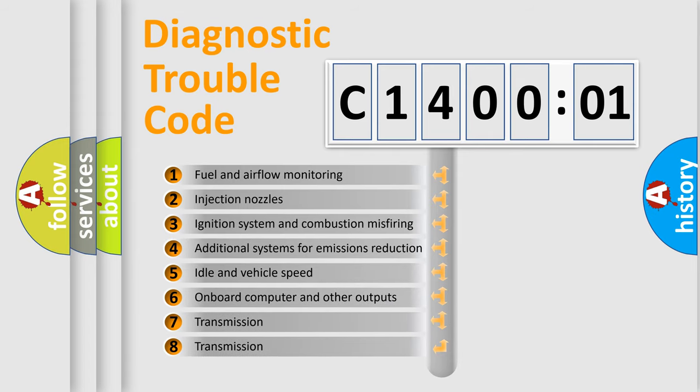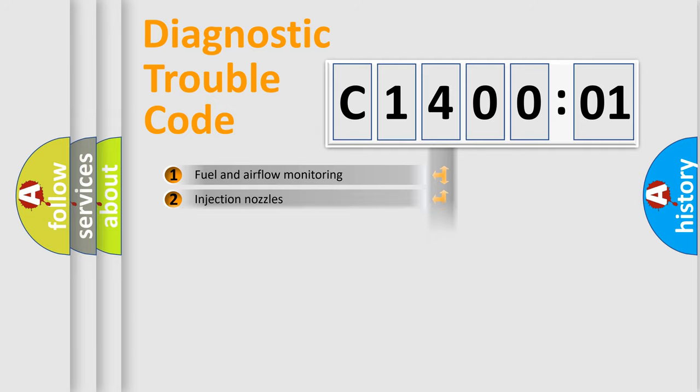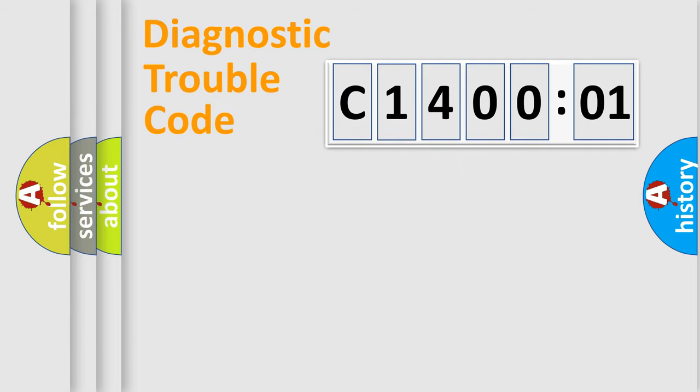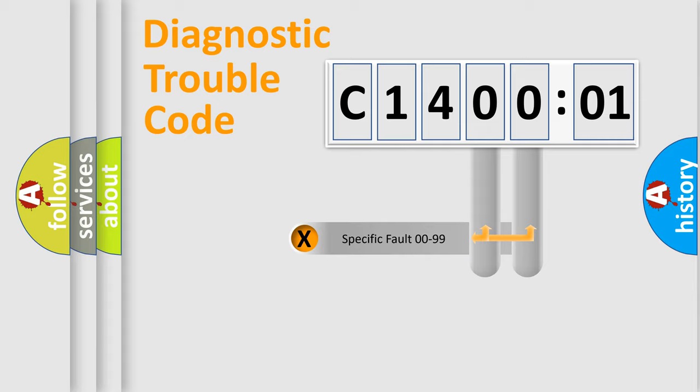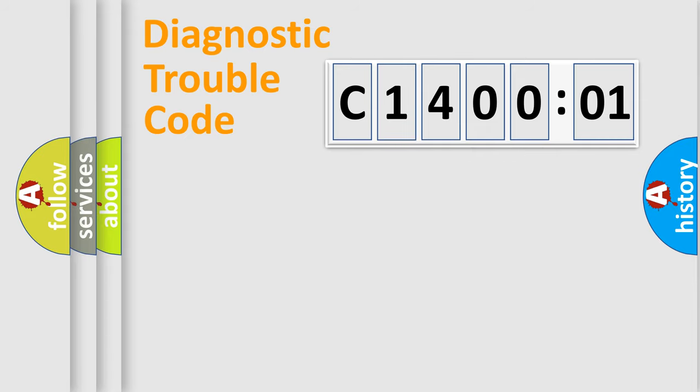The third character specifies a subset of errors. The distribution shown is valid only for the standardized DTC code. Only the last two characters define the specific fault of the group.